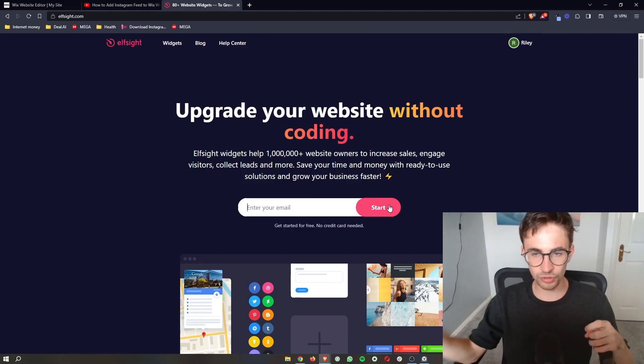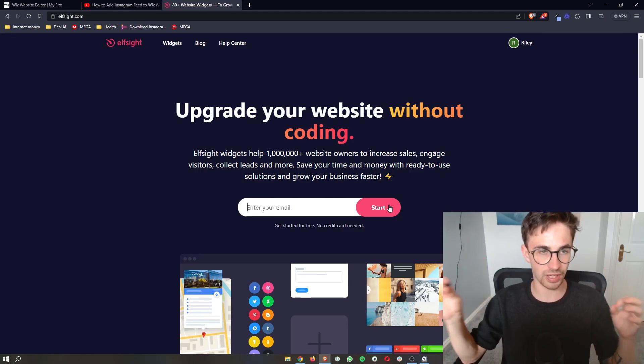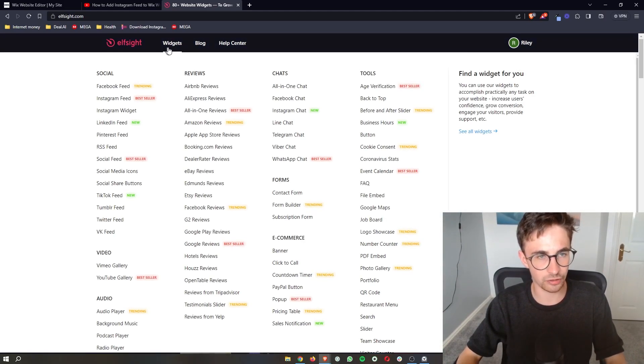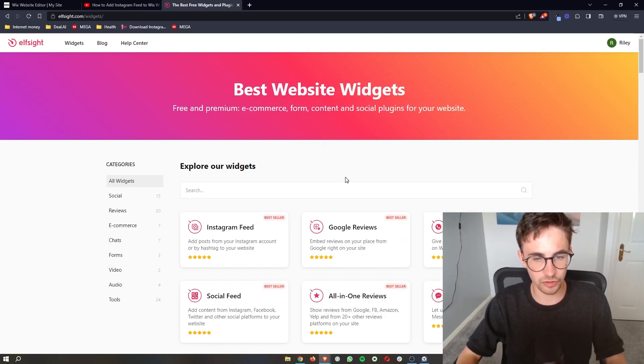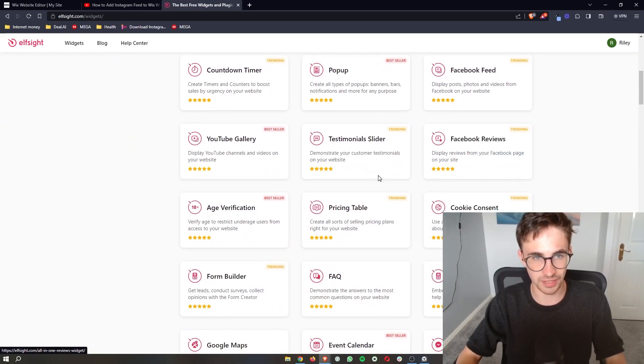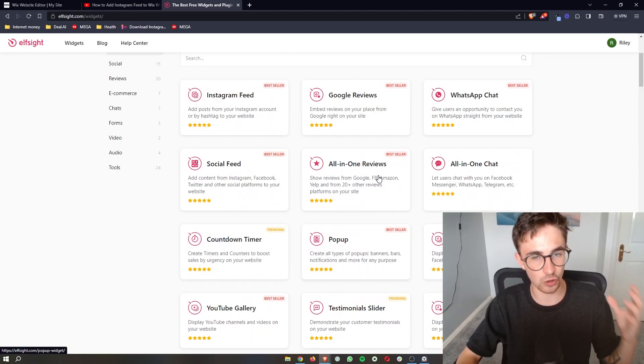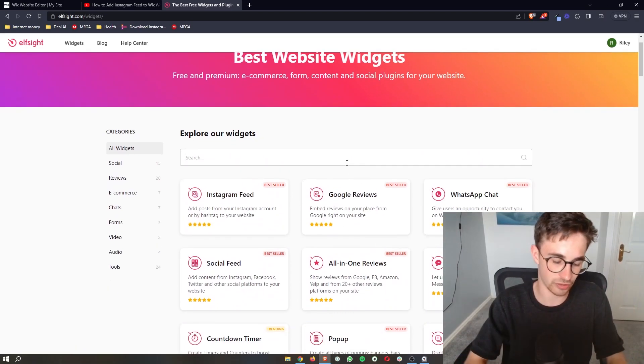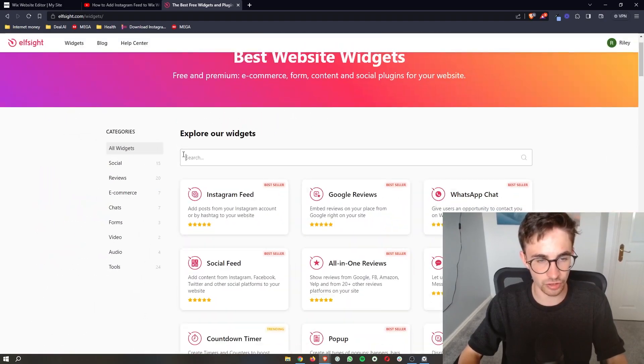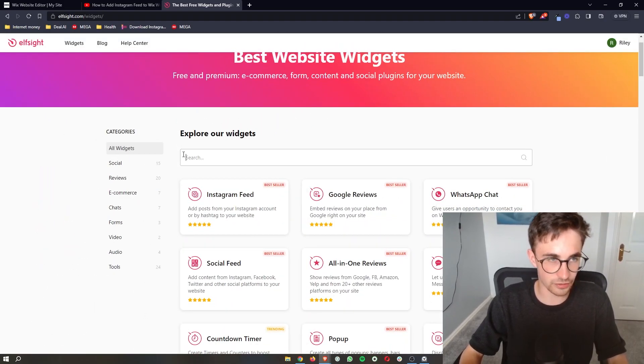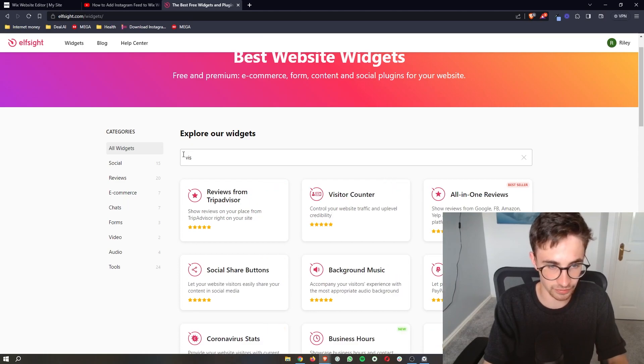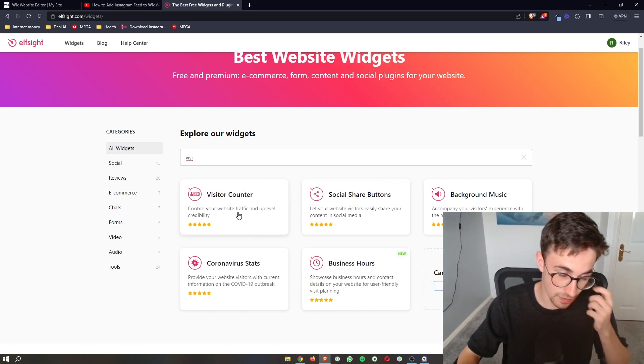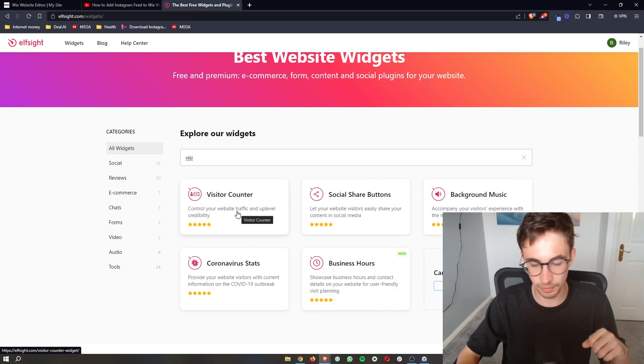So once you have created your Elfsight account, what you then want to do is come up here to widgets and you will see all of the widgets that you can get on Elfsight. There is a lot of them here, however most of these we are not interested in. So if you just go to the search bar right here, we are going to search for visitor and then you can see the visitor counter shows up.